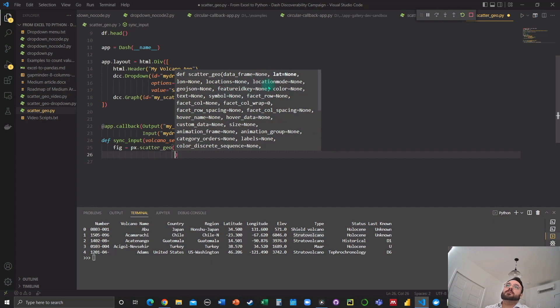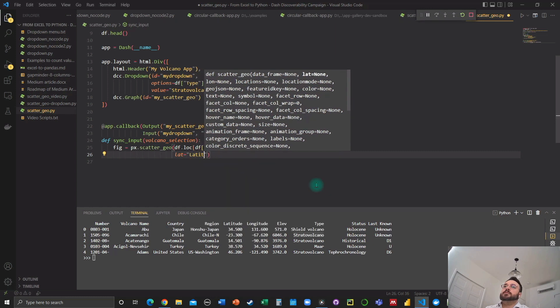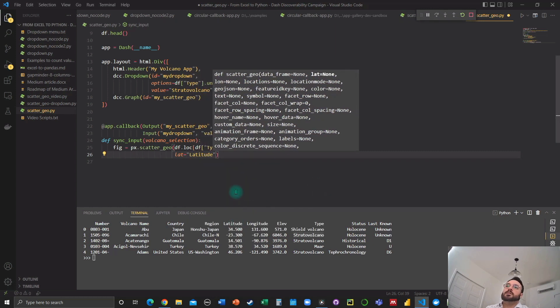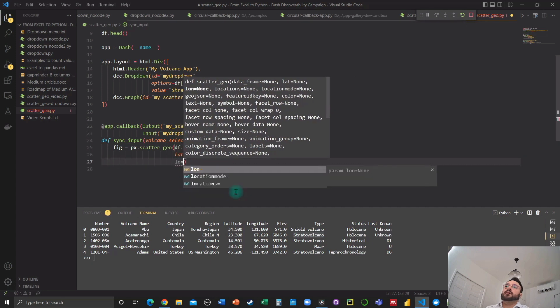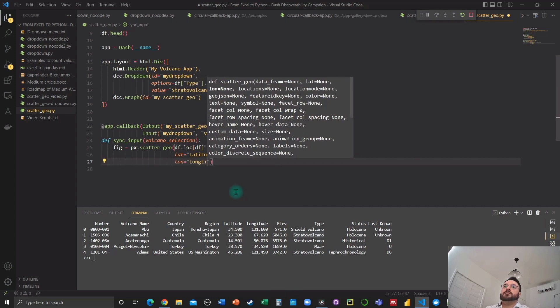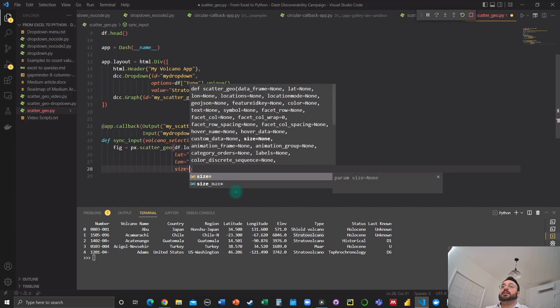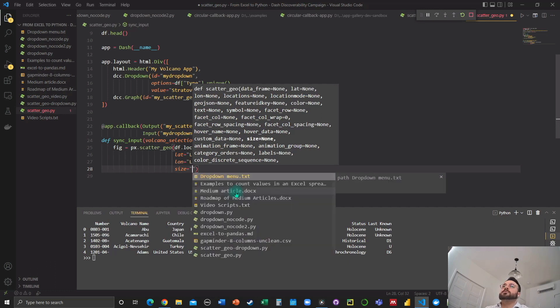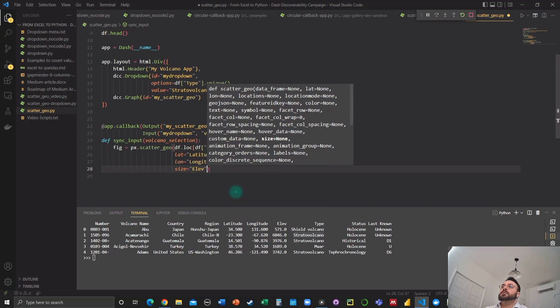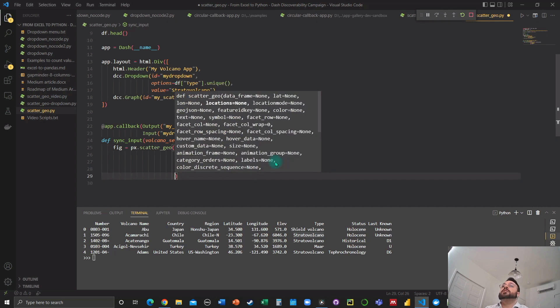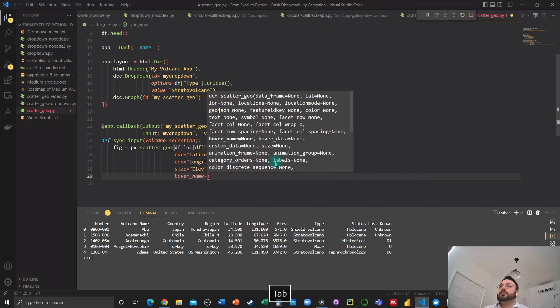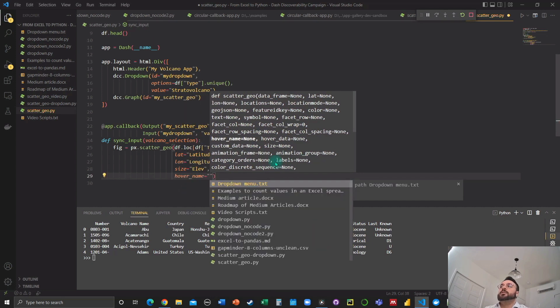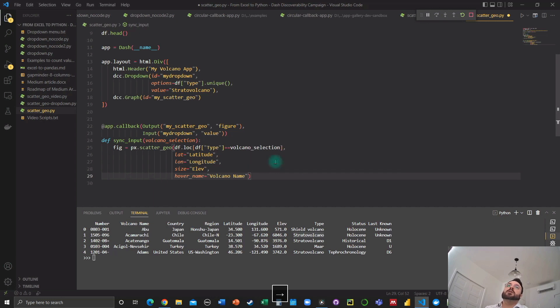And as you can see here, these are the other arguments. So we'll assign the latitude to latitude, as we see here, this column name, we're going to have the longitude, we're going to assign it as well, longitude. We're going to assign a size for the bubbles to represent the height of each volcano. So size equals elevation. This is a colon here. And why not have the name of the volcano displayed on the bubbles as we hover over them. So let's grab volcano name here. And that's going to be it.